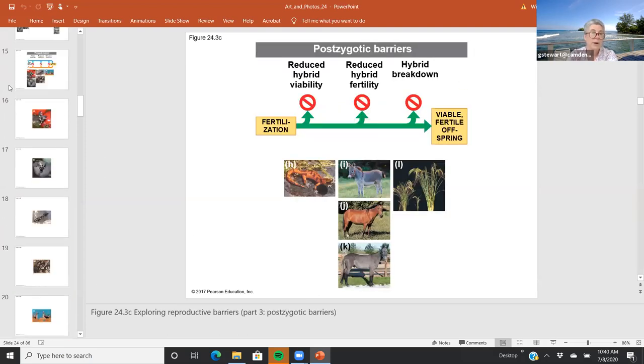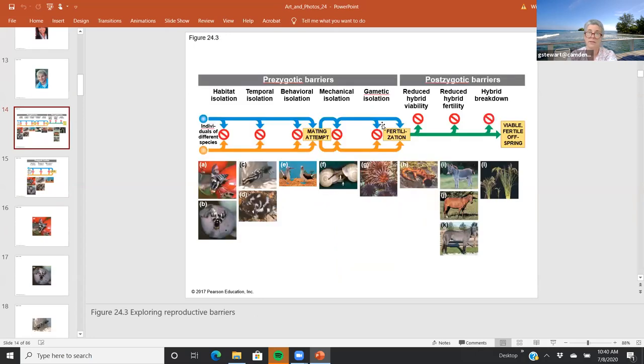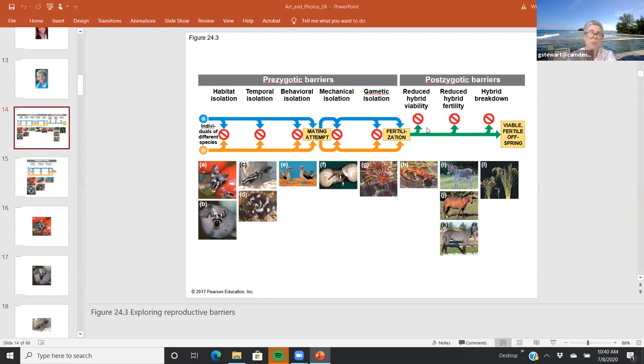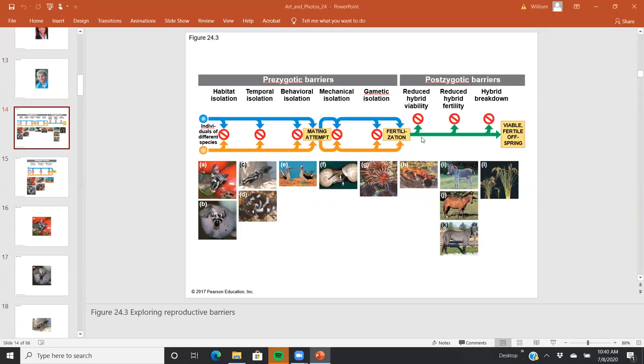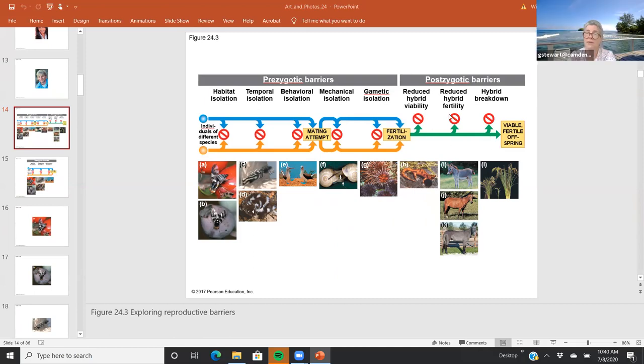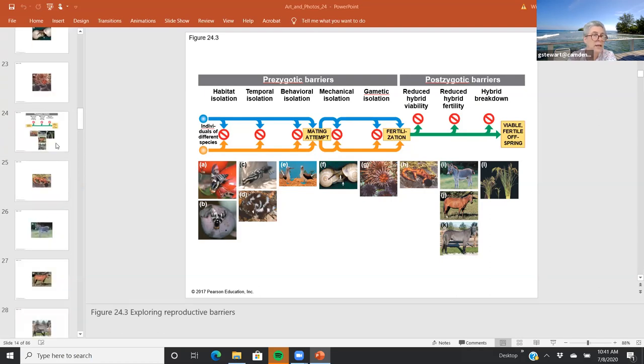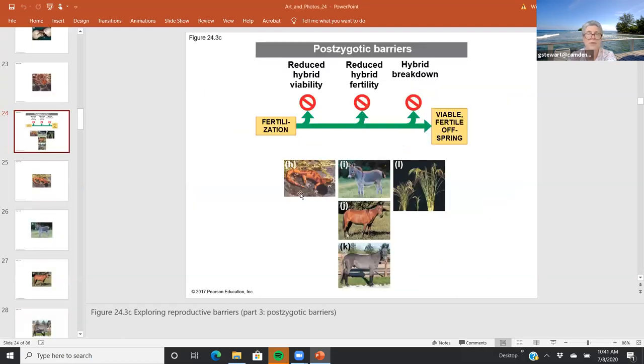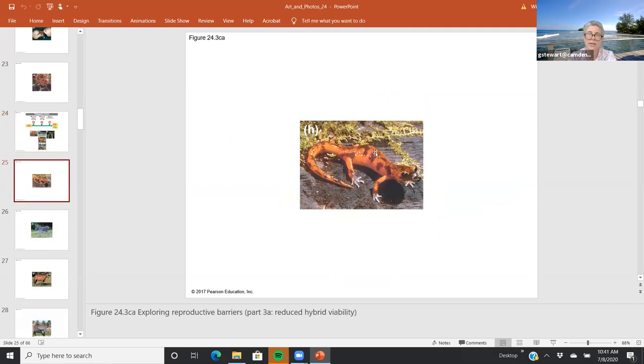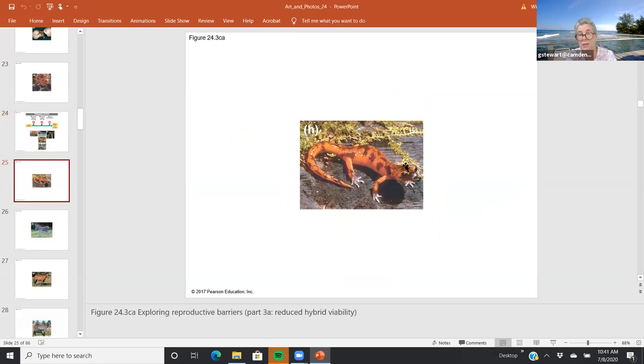If all of those barriers are crossed and some organisms still try to reproduce, there are also what we call postzygotic barriers. So this would be post-mating attempt and post-fertilization that can also help keep species separate. There's only three of those: reduced hybrid viability, reduced hybrid fertility, and hybrid breakdown. The first is reduced hybrid viability, and we have a little salamander here who is sort of malformed and is going to fail to thrive. This can happen actually before birth or after birth.